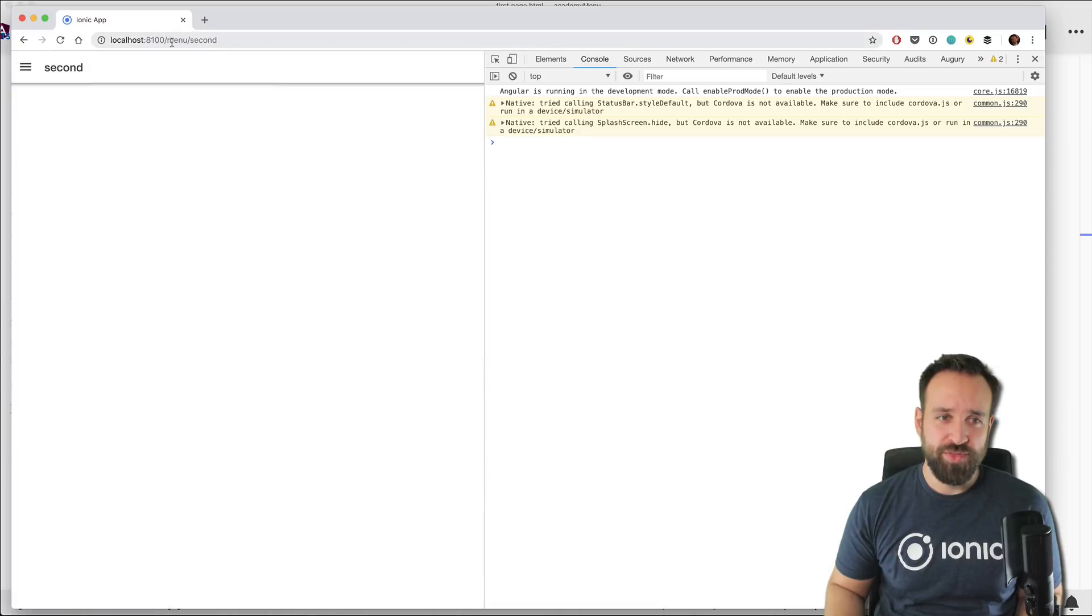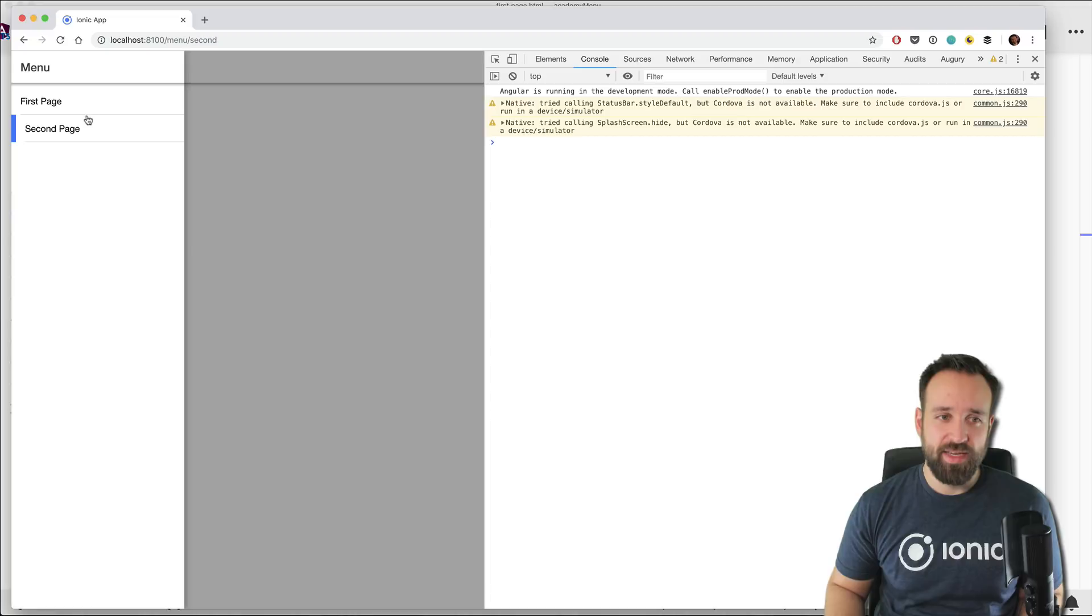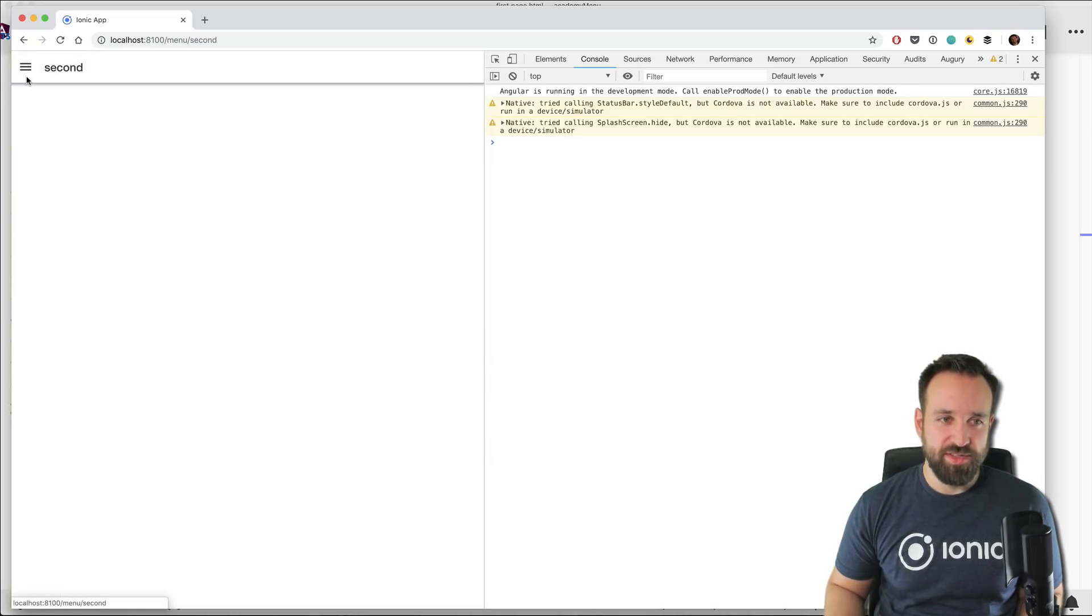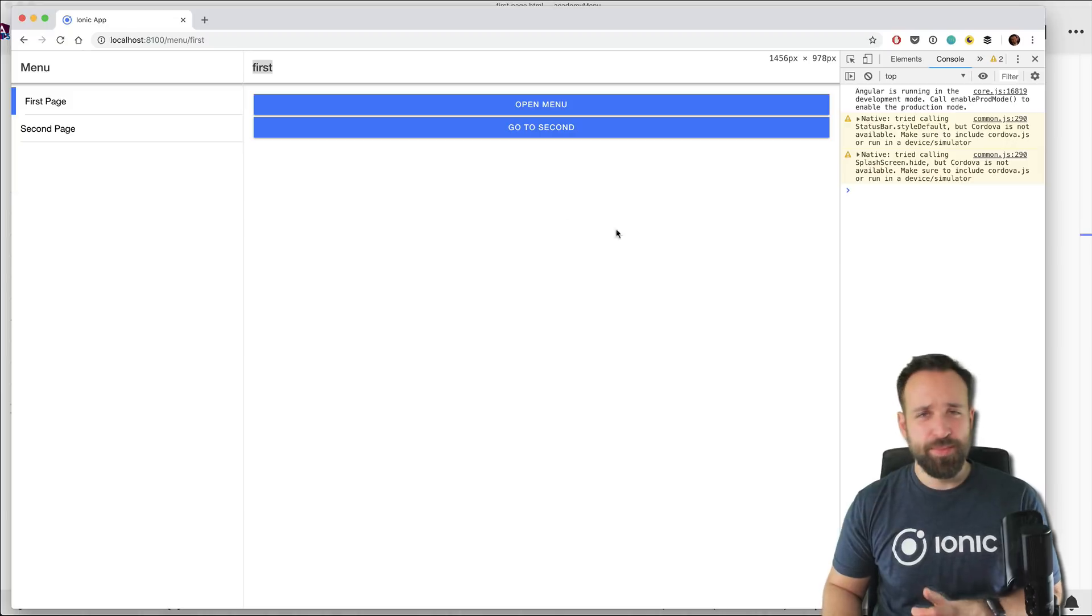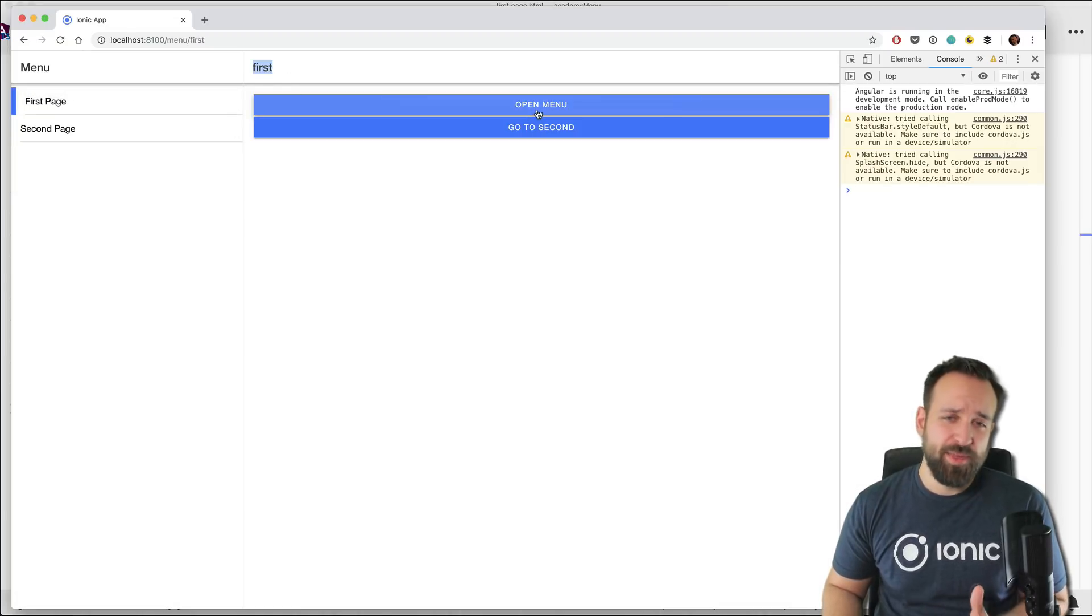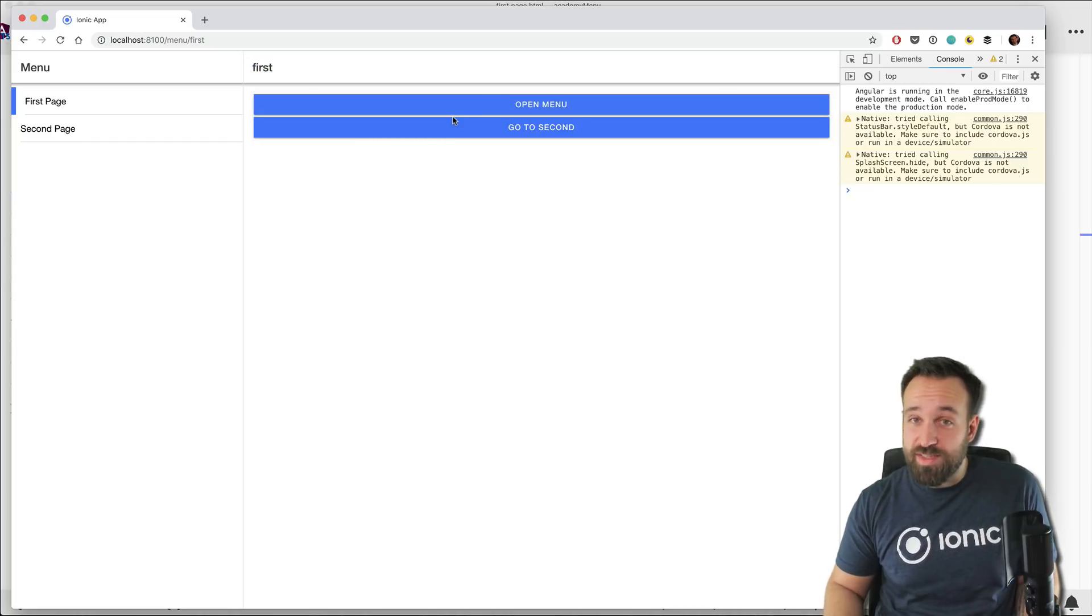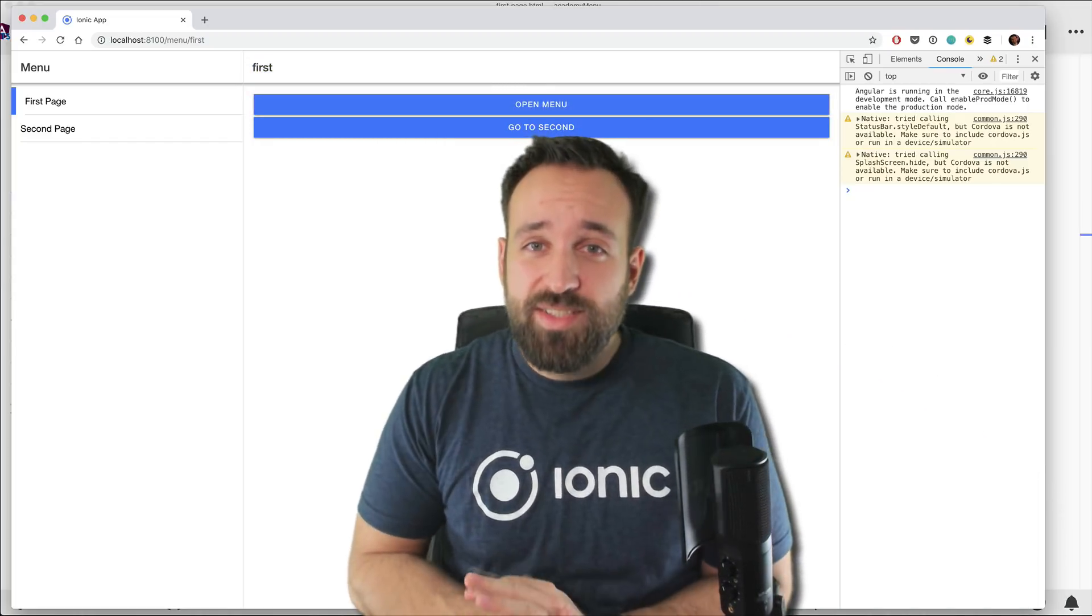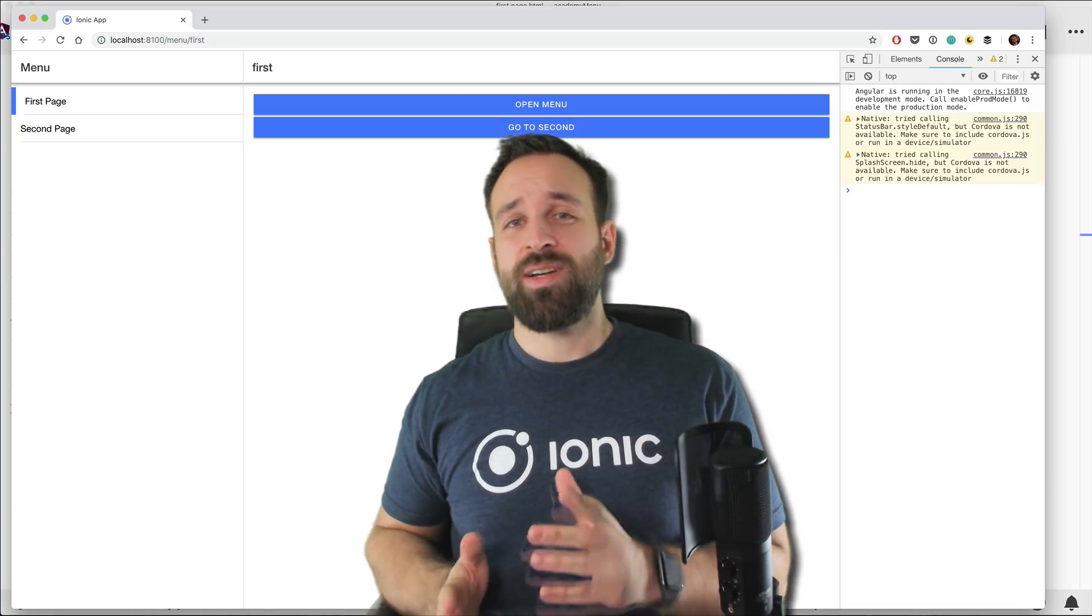And now let's hope we move to the second page. Yeah, we're on the second page and everything looks pretty good. So we can move around, we can go to our second page, back to the first page, see everything at once if we're on a website or on a tablet device perhaps. And of course now the open menu is not working because the menu is already open. So that's everything on how to create a side menu with Ionic 4.